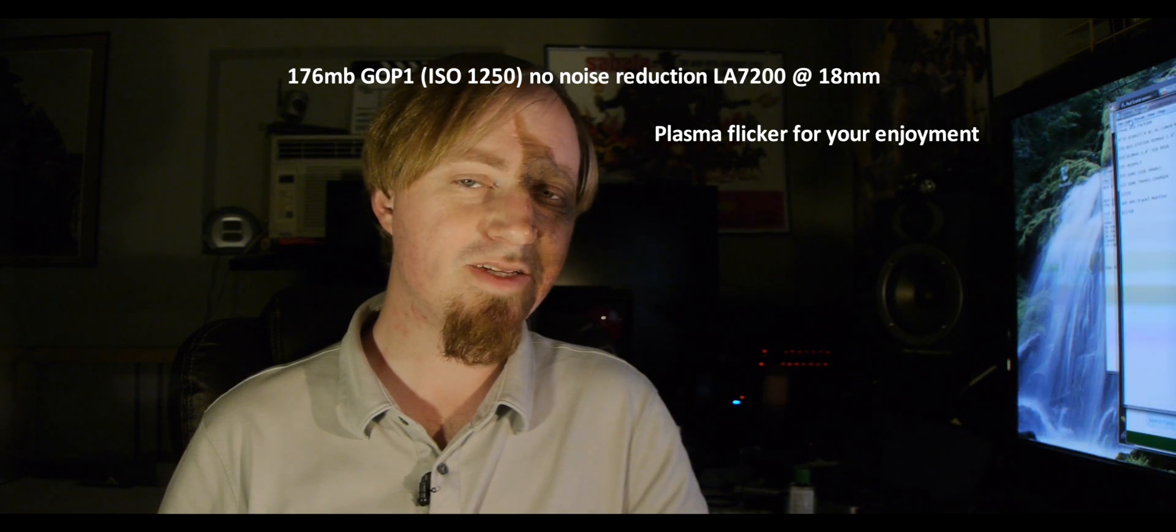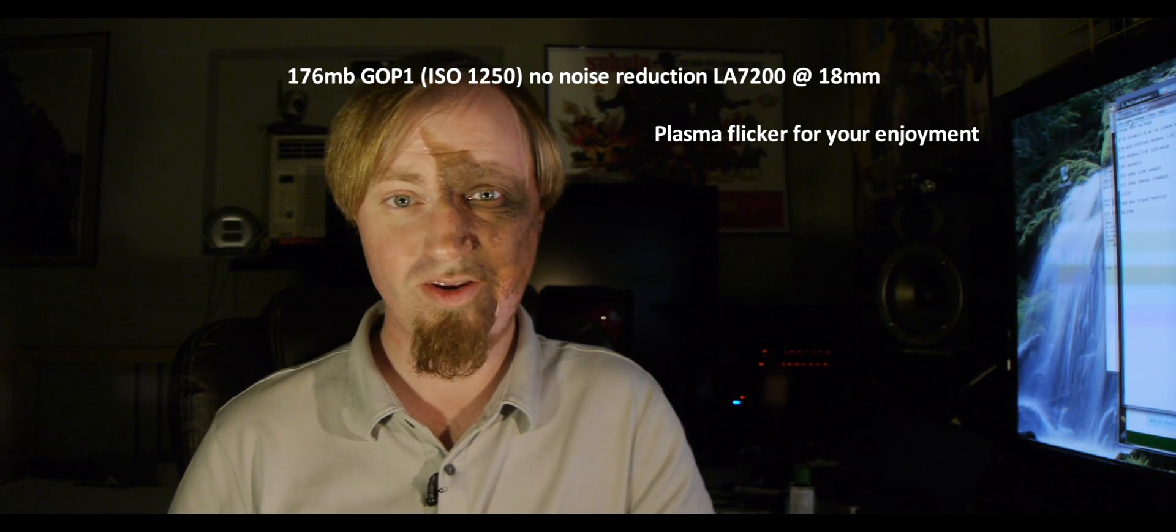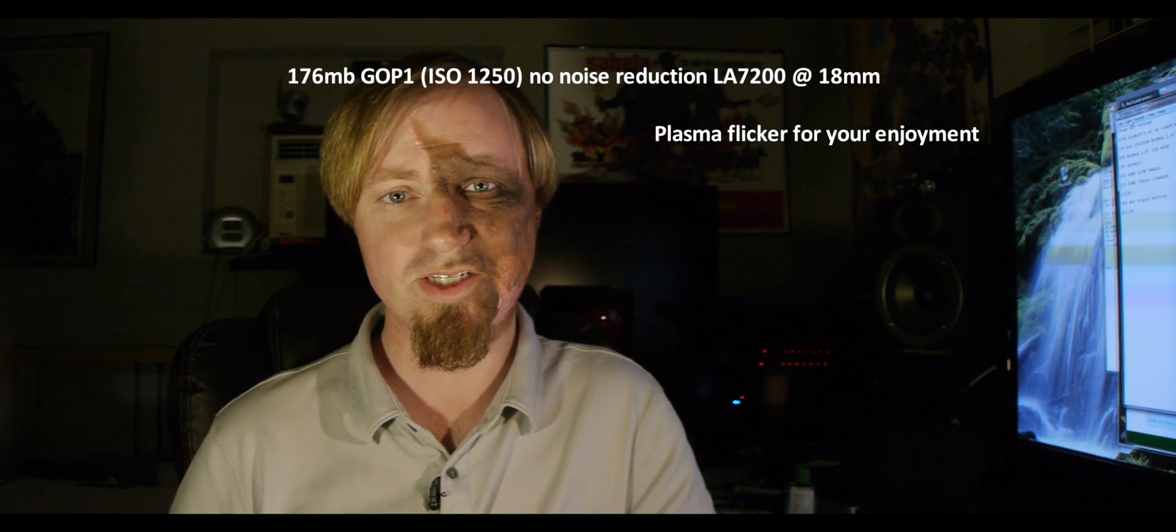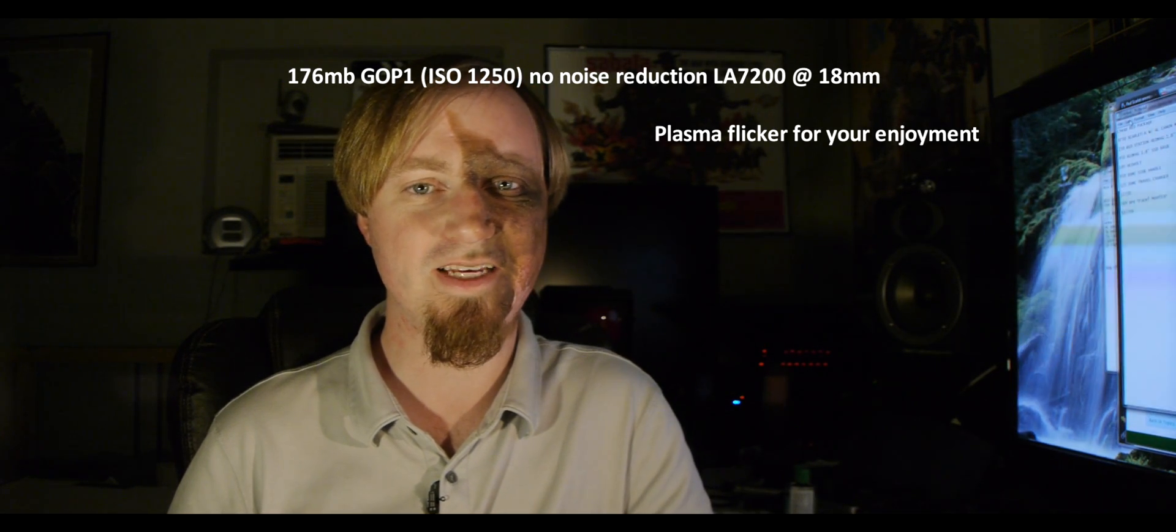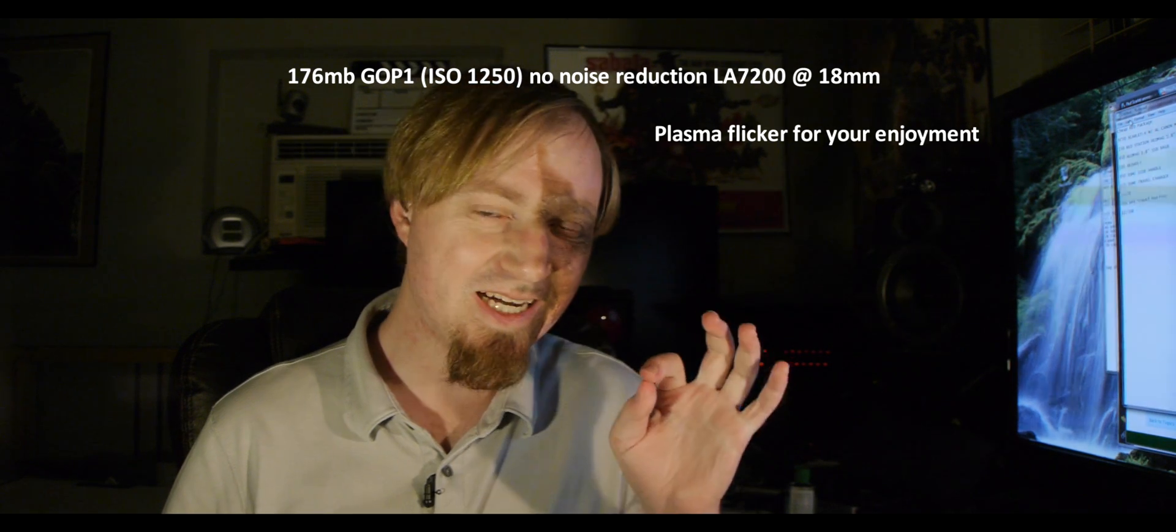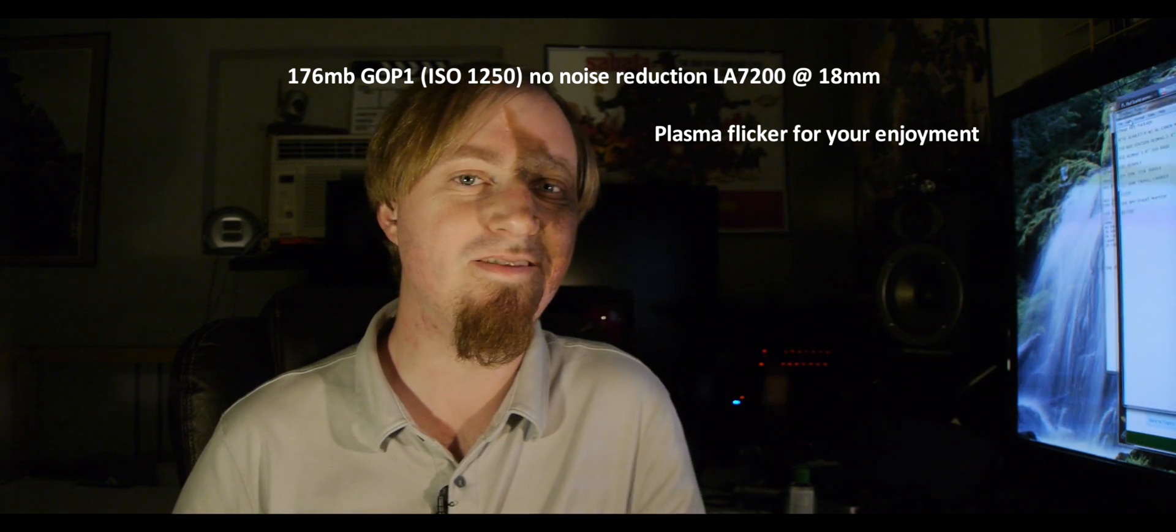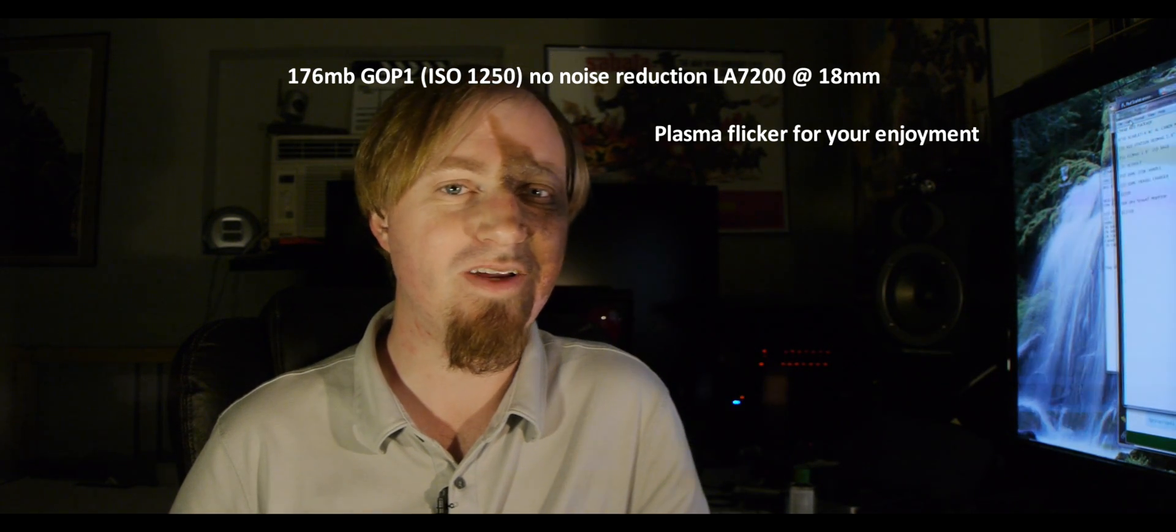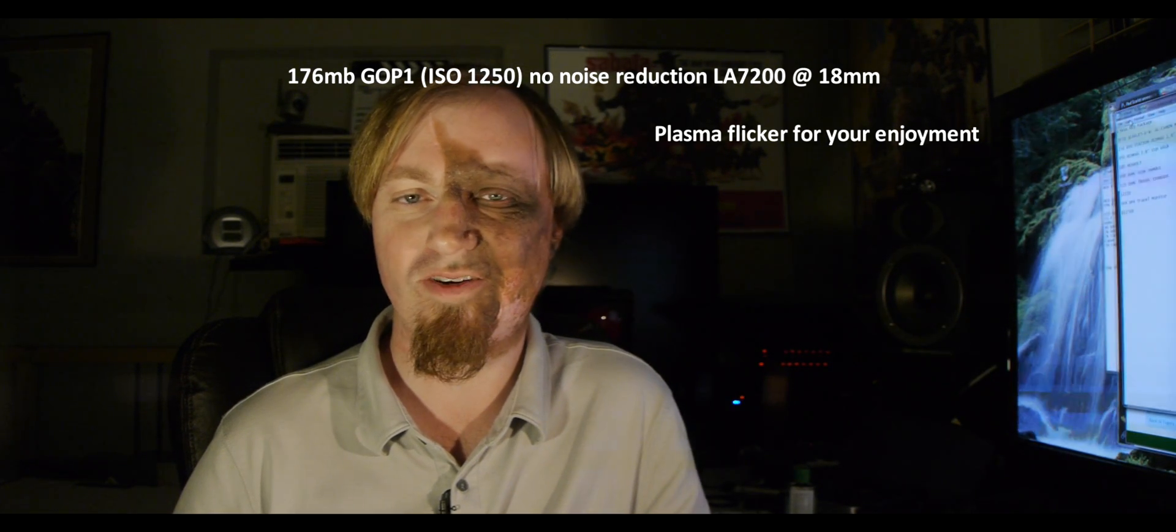In my excitement to hype the new RED Scarlett X, I forgot to mention a tiny little detail.